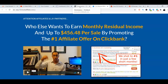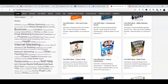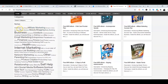The second step is to go to freeplrdownloads.com. The whole essence of coming to this website is to choose free ebooks we'll give out as a lead magnet. You don't need to purchase any ebook or pay for anything — you download them for free depending on your niche. There are different niches available: affiliate marketing, beauty, blogging, Clickbank, email marketing, entrepreneurs, Facebook, health, internet marketing, network marketing, and more.